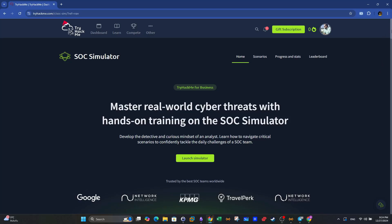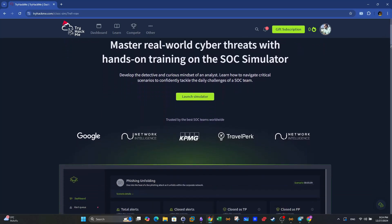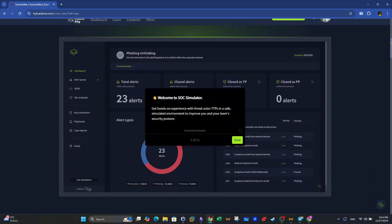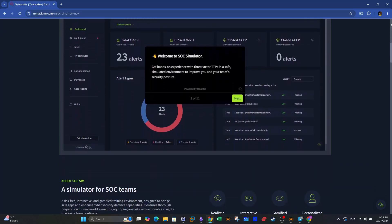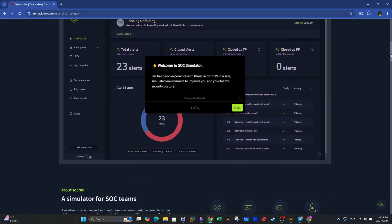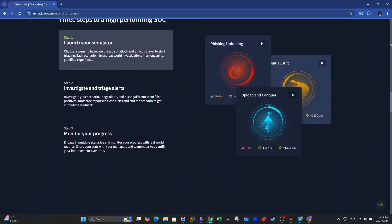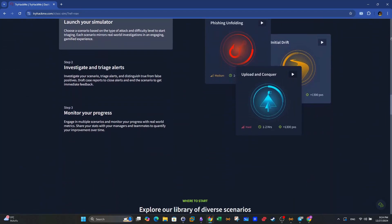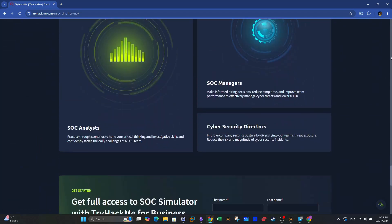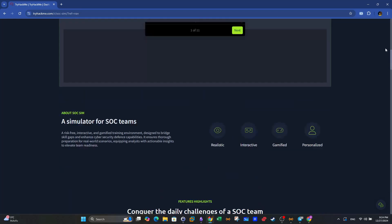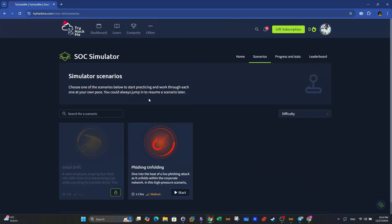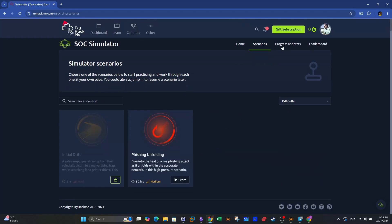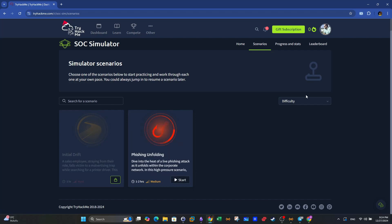Welcome back guys. Today we will talk about the new TryHackMe SOC simulator. In this newly released feature, we will explore a security operations center simulation of real-world attacks. We will go through the generated alerts, investigate the cyber attacks, use available analysis tools such as Splunk, and at the end write a case report. We will do the phishing unfolding challenge in this video, and in later videos we will cover more challenges related to security operations center and blue teaming.